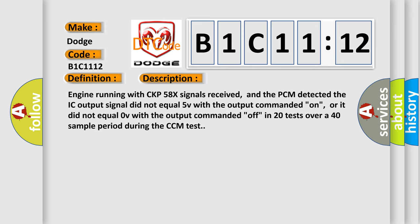Here is a short description of this DTC code. Engine running with CKP 58X signals received, and the PCM detected the IC output signal did not equal 5V with the output commanded on, or did not equal 0V with the output commanded off, in 20 tests over a 40 sample period during the CCM test.